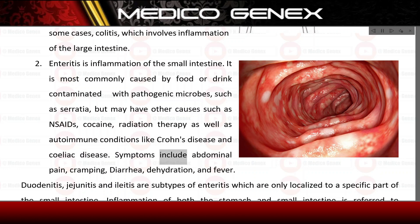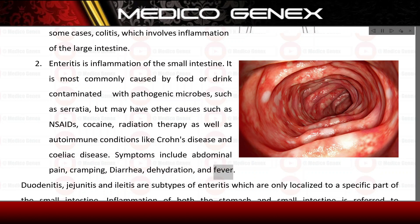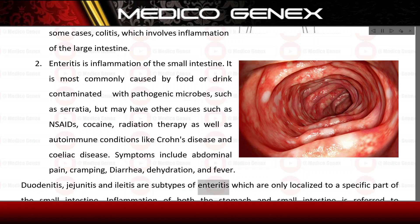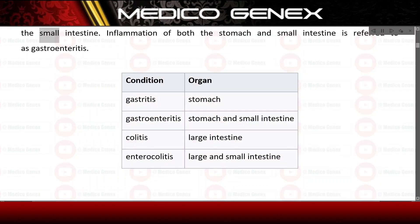Symptoms include abdominal pain, cramping, diarrhea, dehydration, and fever. Duodenitis, jejunitis, and ileitis are subtypes of enteritis which are only localized to a specific part of the small intestine.